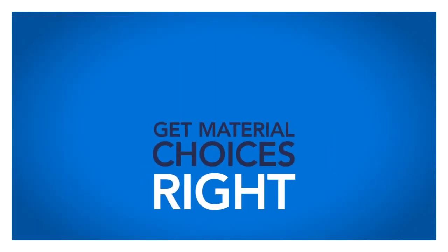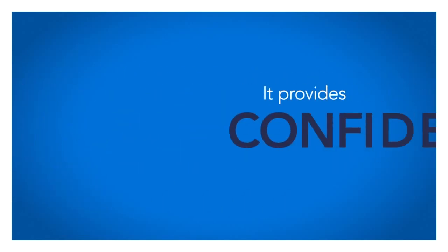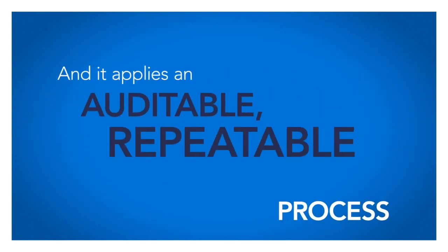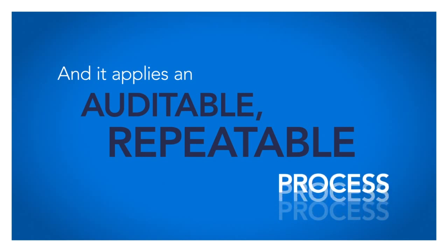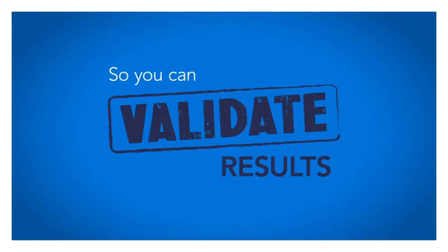CES Selector helps you to get materials choices right during early stage product development, avoiding later costs and delays. It provides confidence through an exhaustive search of materials options. And it applies an auditable, repeatable process so you can validate results and ensure consistency across engineering teams.